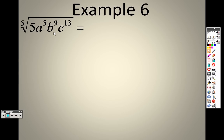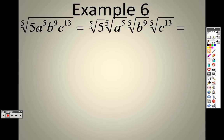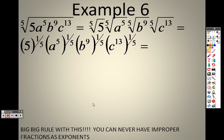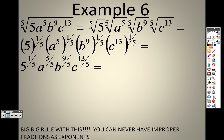Example 6 — same as all the others. Each one of these is an individual event. So I have the 5th root of 5, the 5th root of a to the 5th, the 5th root of b to the 9th, the 5th root of c to the 13th. The 5th root is like saying everything to the 1/5 power. So I basically have 5 to the 1/5, a to the 5th to the 1/5, b to the 9th to the 1/5, c to the 13th to the 1/5. The big concept here is that we can't have improper fractions. When I multiply these through, I get 5 to the 1/5 — that's 5 over 5, which is fine. But I have 9/5 and 13/5, both of which are improper fractions.